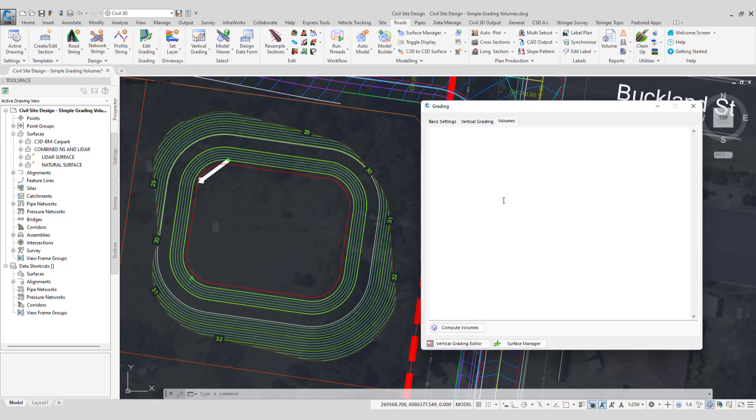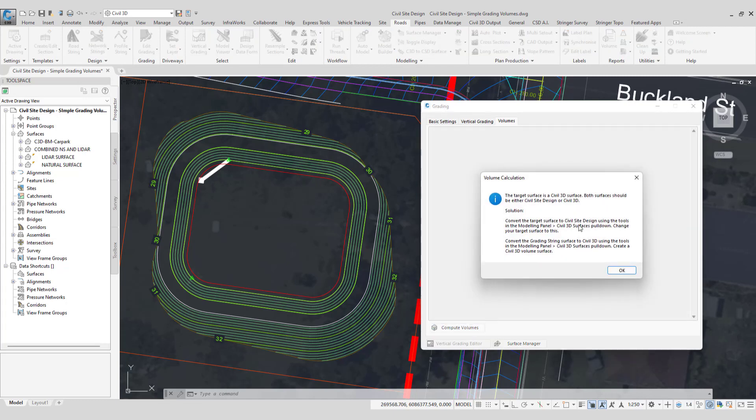If I go volumes and click compute you'll get a message to basically say it's not possible. Both surfaces need to be civil site design surfaces. And we actually tell you what the solution is here.